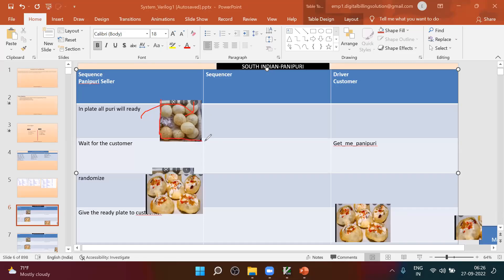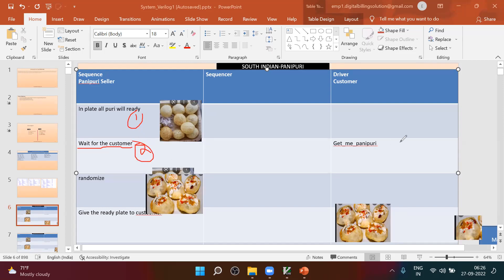He will take a plate and put all the puris. Now what happened? He will wait for the customer. The moment the customer comes, the customer will tell, hey, get me the panipuri. What will the person do? Now the seller will randomize — randomize means ultimately he will fill it, all the stuff he will fill it.